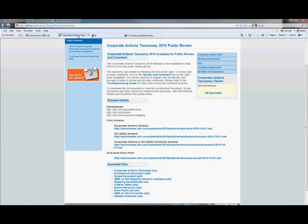On this page it has a number of different details about the taxonomy, and we'll just quickly walk through those. The most important link is this one here which is All Taxonomies. This allows you to have a look at the entire Corporate Actions Taxonomy. You can then click on that link, and you can see in a graphical view what the taxonomy looks like. In addition, there are the schemas which are provided, which are standard XML schemas, so you can click on these directly and pull those schemas in.